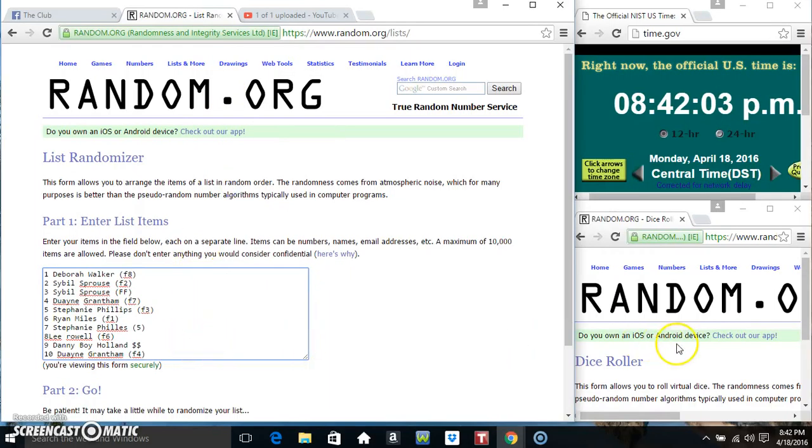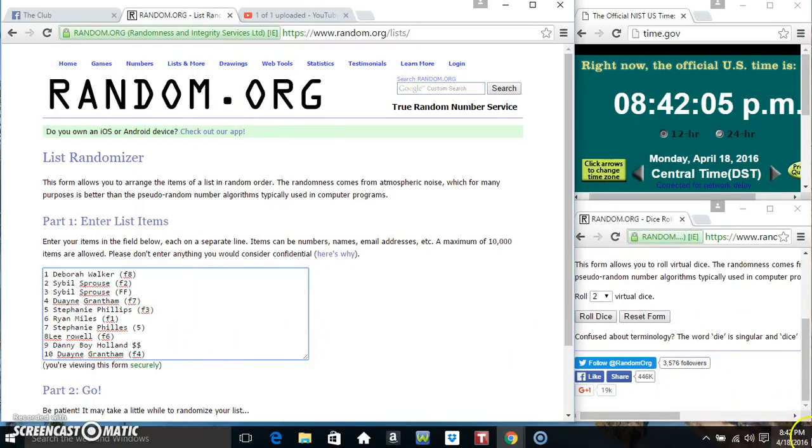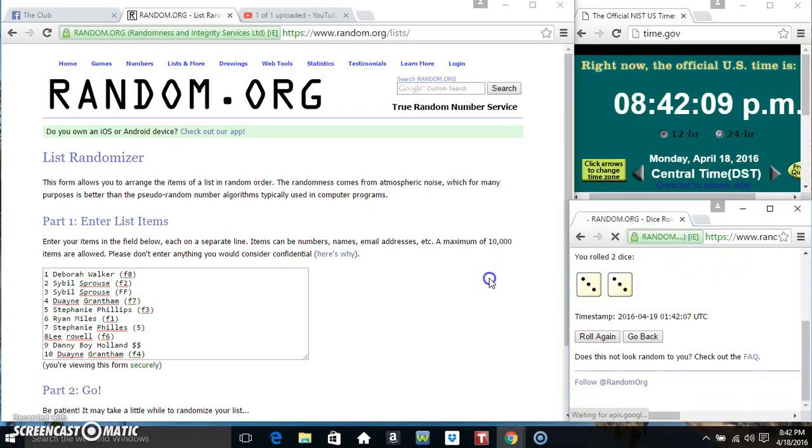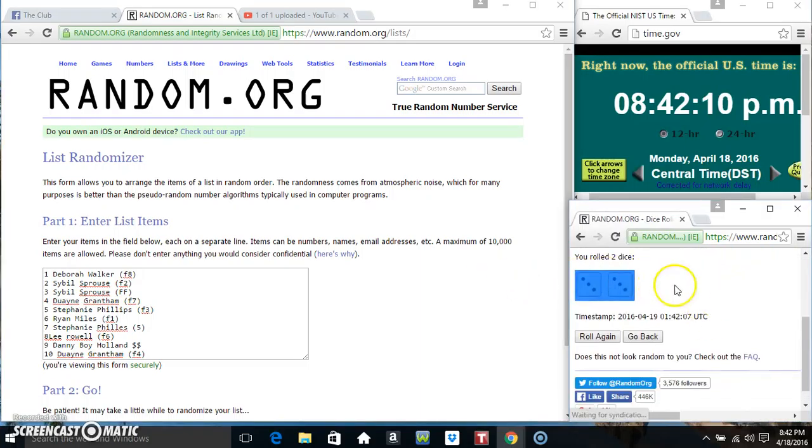Paste our list. Roll our dice. Need a 4 or higher. 842. We got a 6.